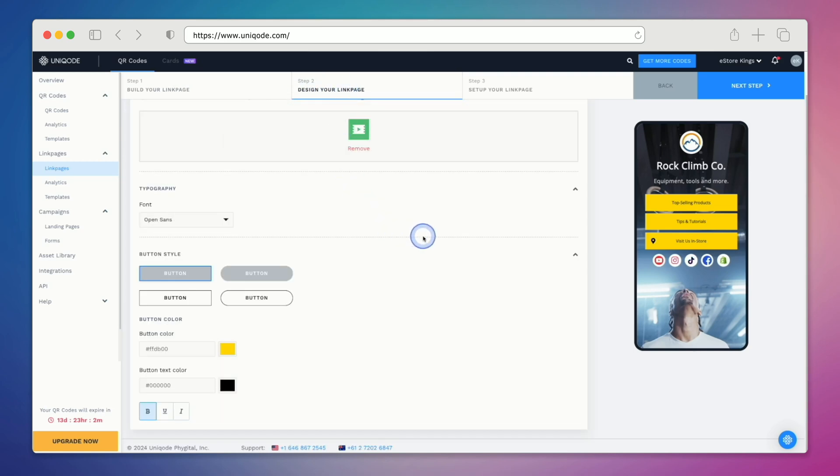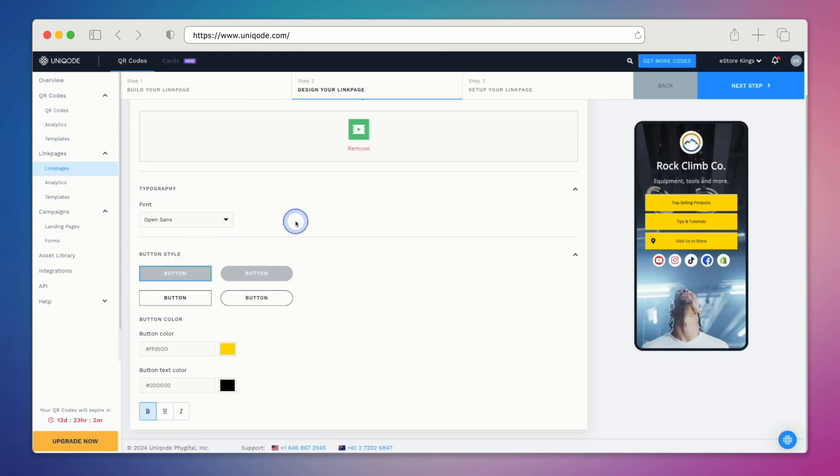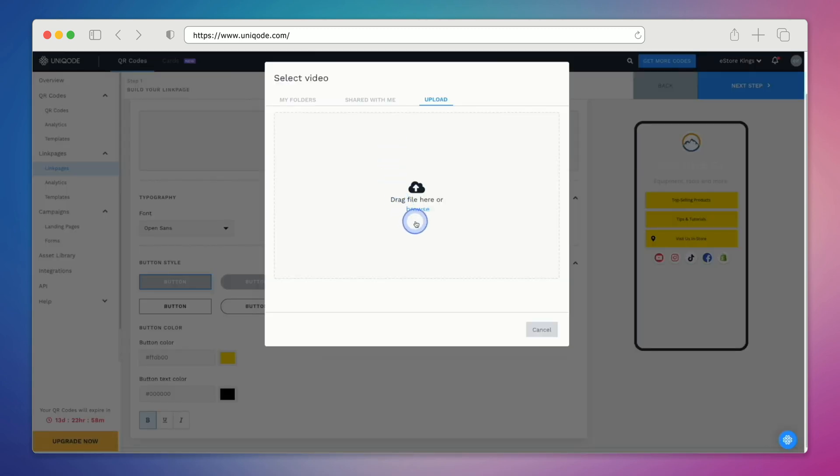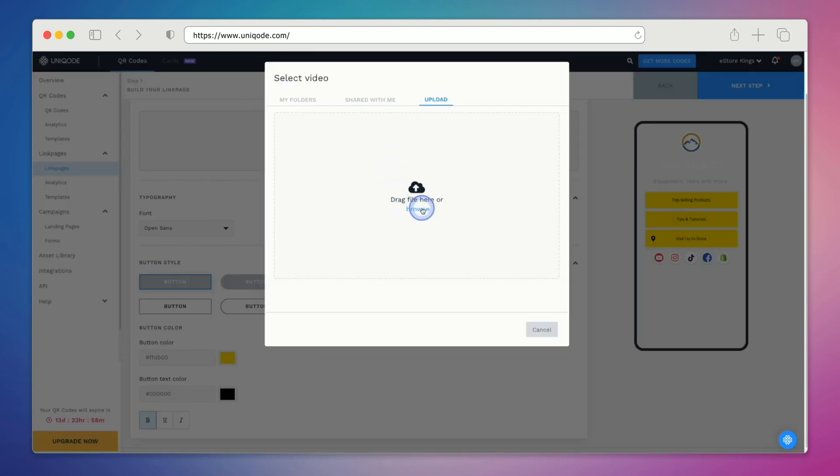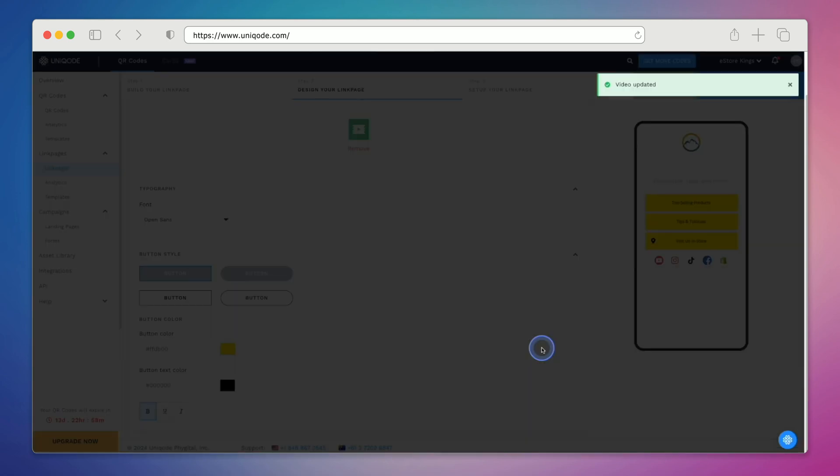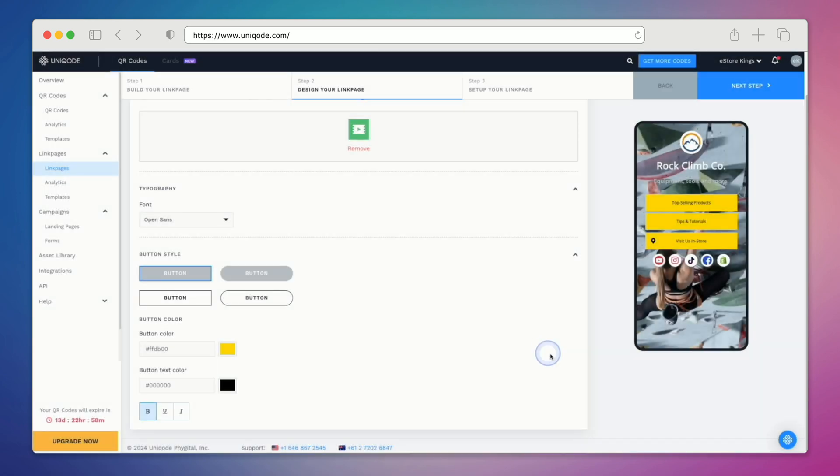This is where you can do things like change the video background. You can also change the style of your link page, whether that be the button style or color. You can also play around with the font. So let's start off with the video. We have a different video file that we would like to upload. Now that it's been uploaded, we can select it and hit confirm. Our new video looks great. You can have a look for yourself over in the preview area on the right.